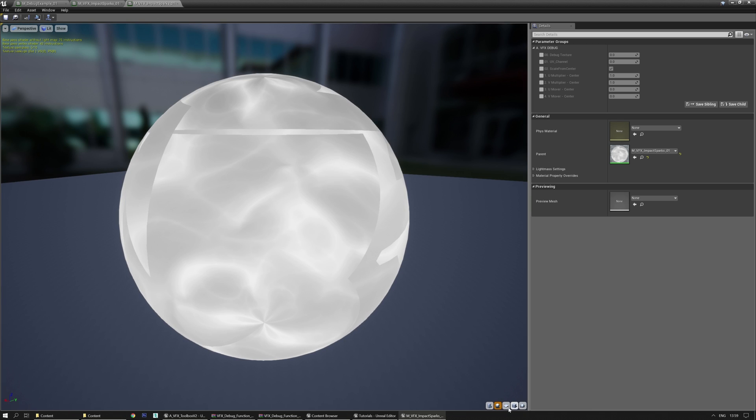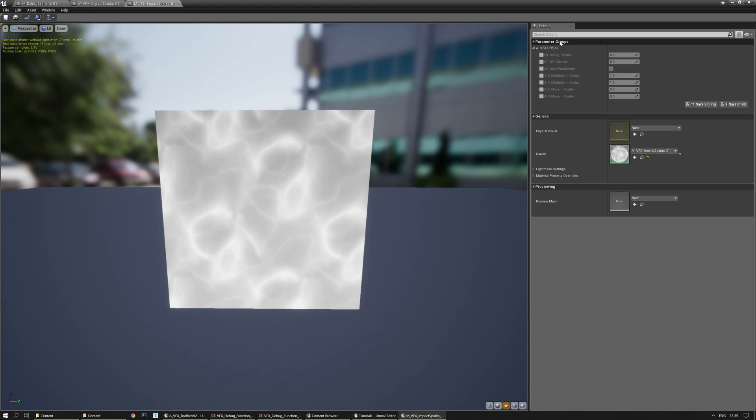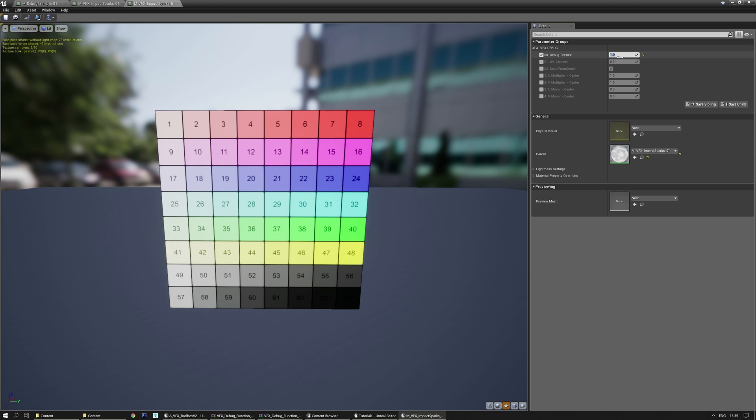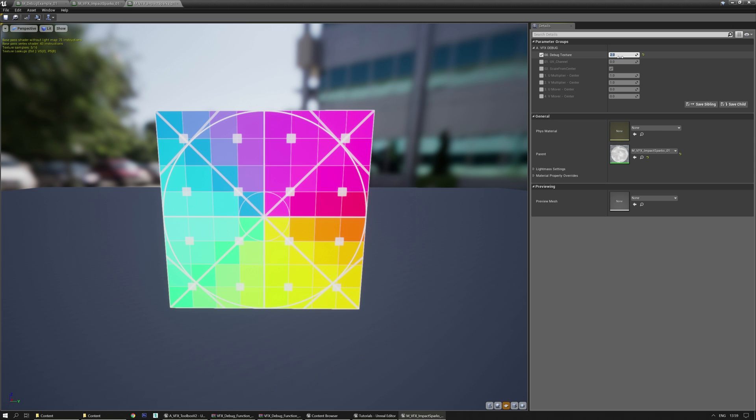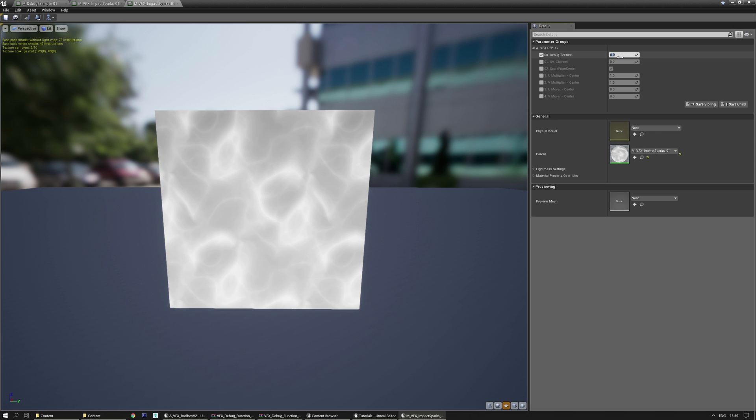You can see the effect again and you can easily enable the debug by putting 1, 2, etc.